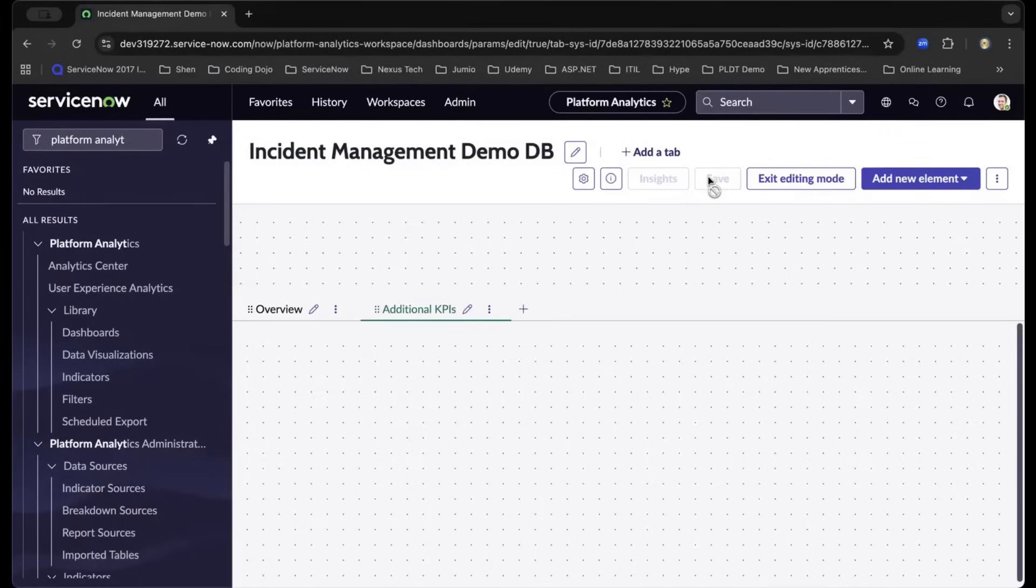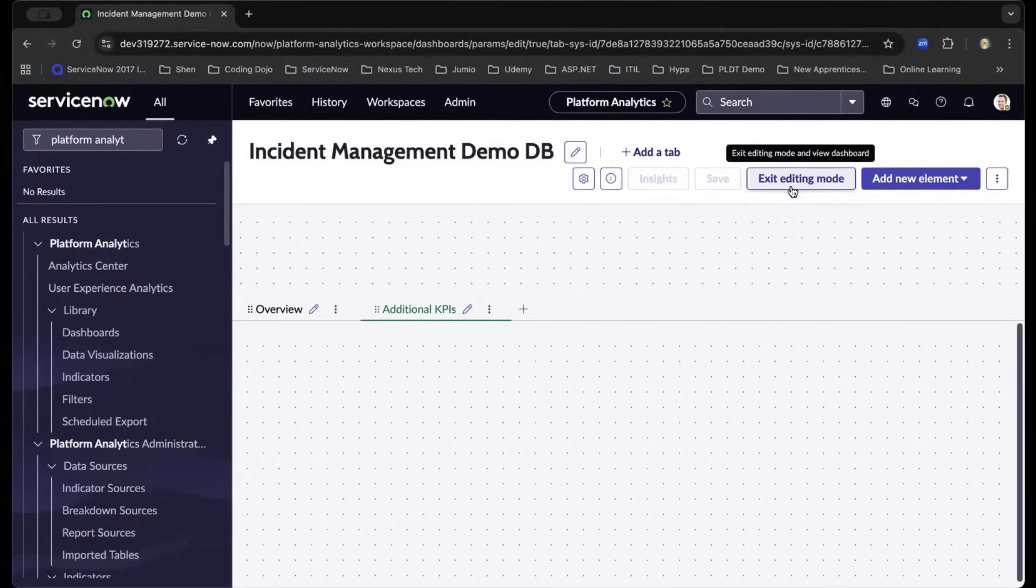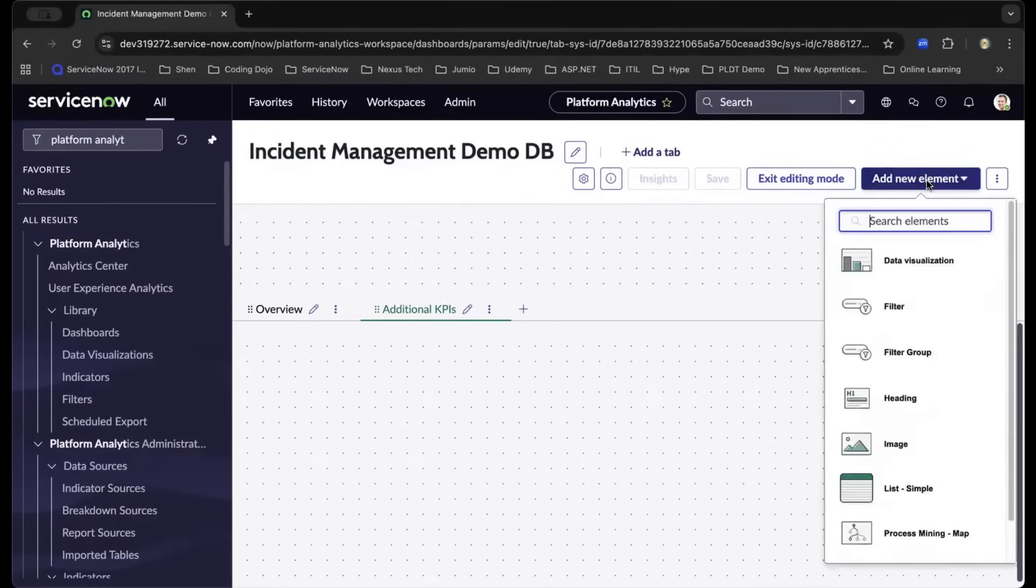Now that we have a dashboard, let's bring it to life with data visualizations. Let us start by adding a single score visualization to display the number of open incidents. We can do that by navigating and adding a new element, and you will see the different feature set.